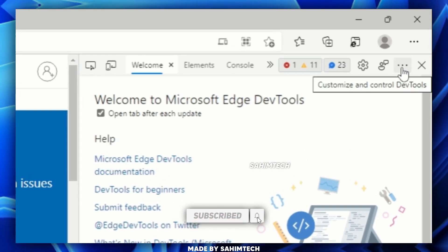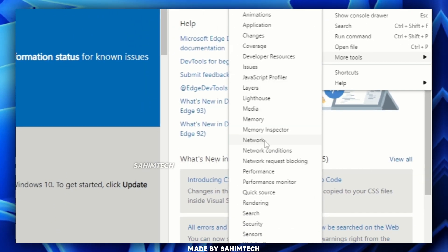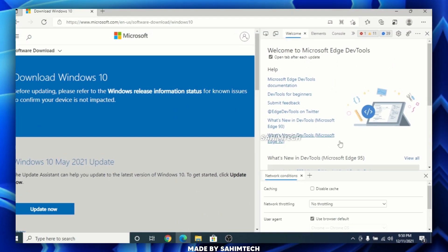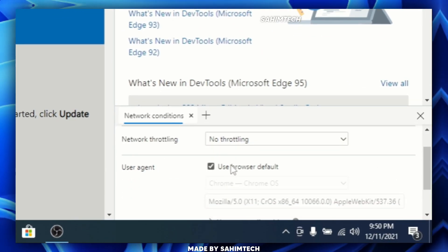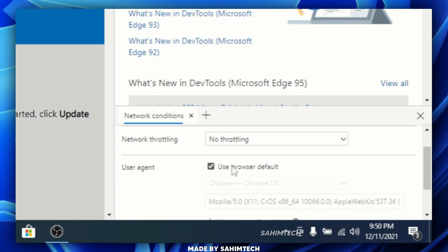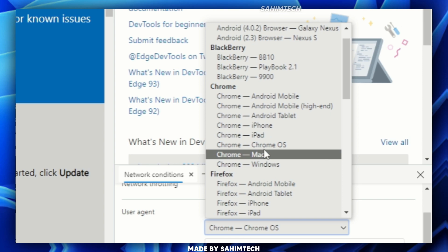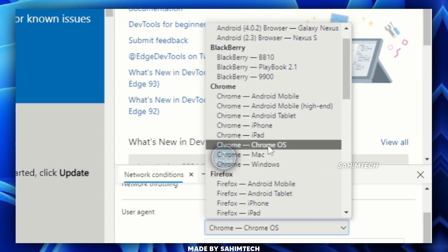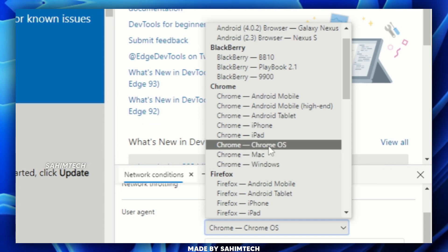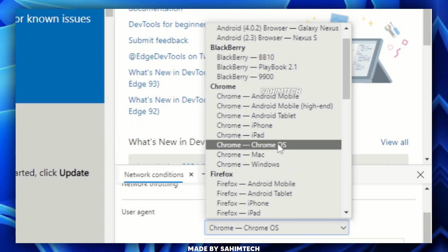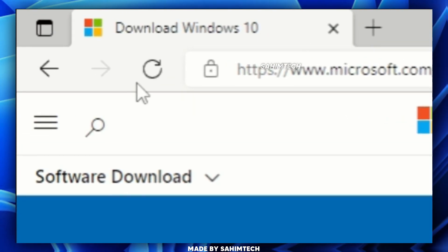Click on the three dots on the top right corner, then hover over More Tools, and on the left side select Network Conditions. Just scroll down and uncheck the box that says Use Browser Default. Then click on the drop-down menu and set it to Chrome OS. Make sure it's not set to Windows — make sure it's Chrome OS. Select that, then click the Reload button in the top left corner.